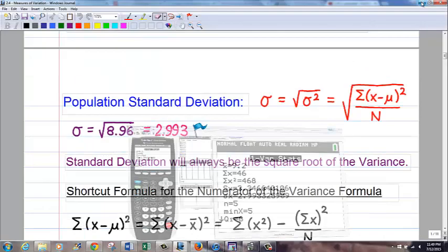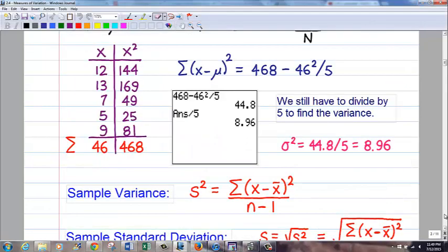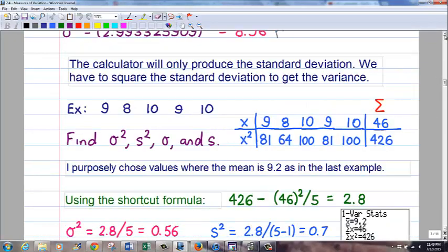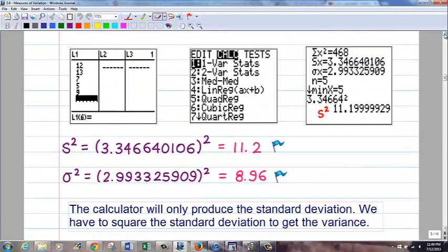To get the variance from the calculator, take the standard deviation and square it. I typed the standard deviation value and went x-squared, and it produces the correct variance of 11.2. Keep in mind I used close enough decimal places. So if you need variance from the calculator, just square the standard deviation value it gives you.